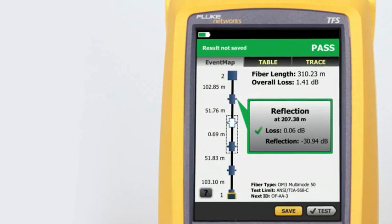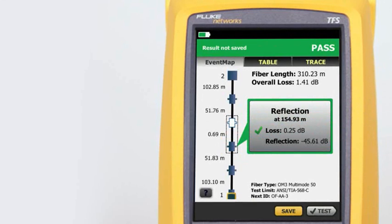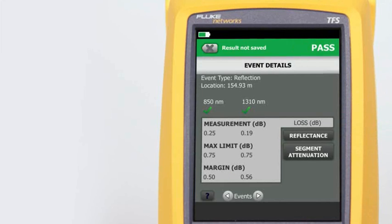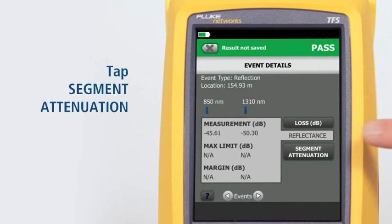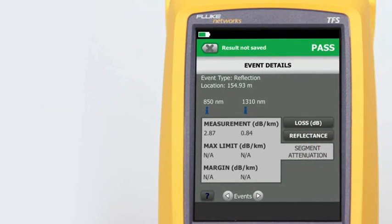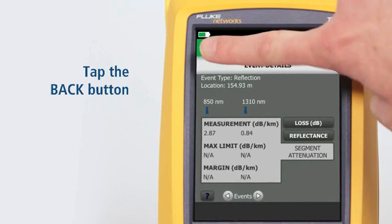The all-new event map feature eliminates the learning curve in reading an OTDR trace. OptiFiber Pro's advanced logic automatically interprets the trace information to create a detailed map that graphically depicts all connectors, splices, and anomalies with easy-to-understand icons. By tapping on any of the color-coded icons — red/green for pass/fail — we can view the event's summary information. We can view any event's details by tapping its summary information bubble. The event's loss measurement and margin details are shown first. Tapping Reflectance allows us to view the reflection measurements, and tapping Segment Attenuation shows the measurement of the fiber segment prior to the event. Tapping the Back button takes us back to the event map.